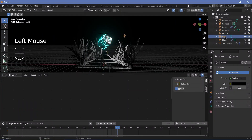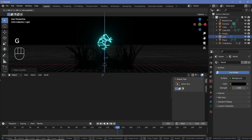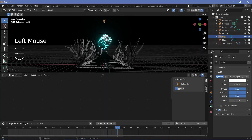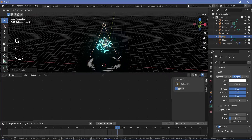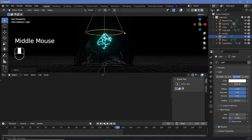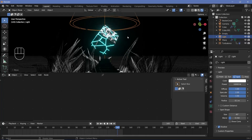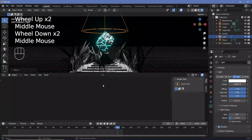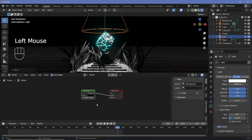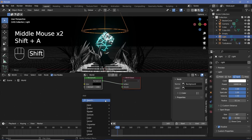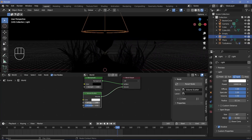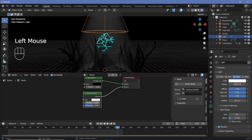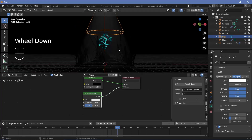Select the default light, press Alt G to clear location, then press GZ to bring it above the cube. Change the type from a point lamp to a spot lamp, press Alt R to clear rotation, and reduce the size from 75 to 45 degrees. Increase the power to around 10,000. Then switch from Object to World in the shader editor and add a Volume Scatter node, plugging its Volume output into the world Volume socket. Reduce the density to 0.2 to get a nice god ray effect that adds depth to the scene.